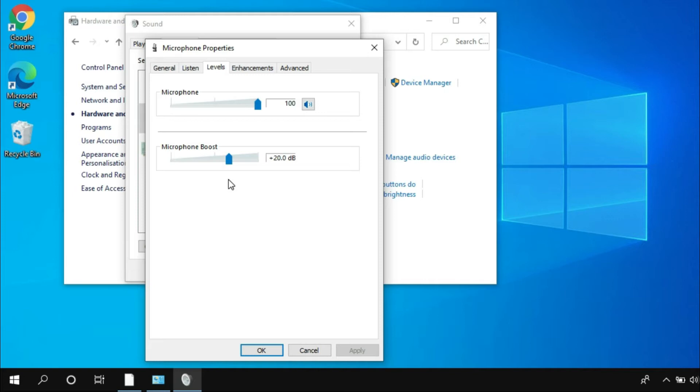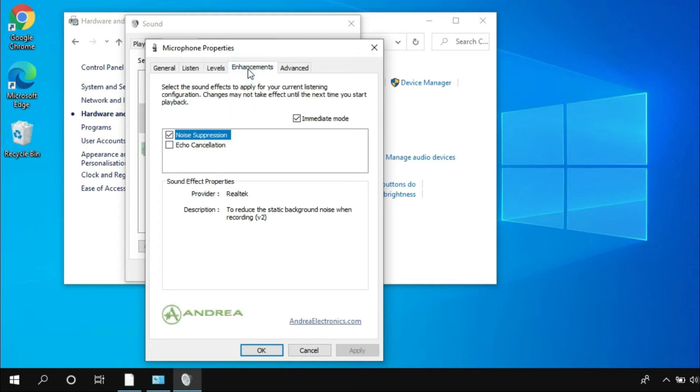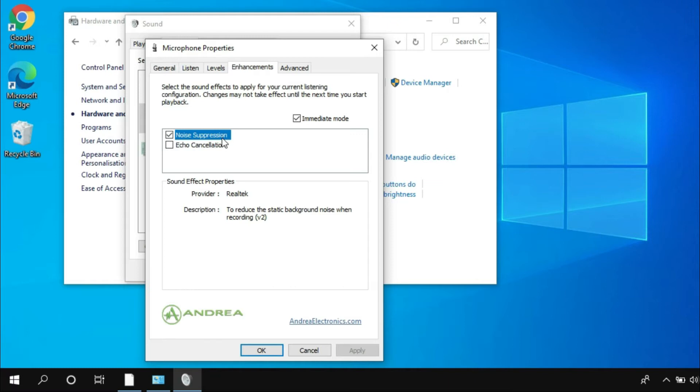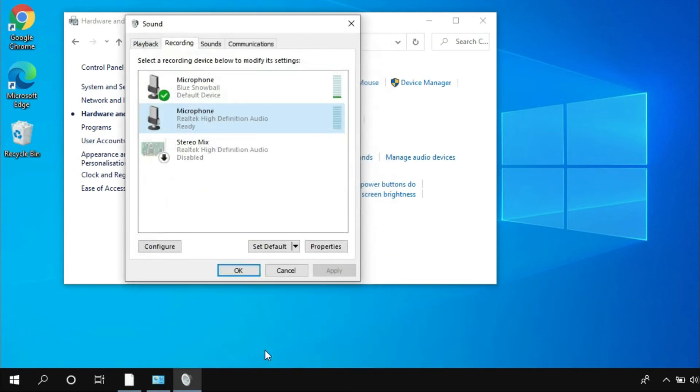Next you have to go to Enhancement tab and select Immediate Mode, and then select Noise Separation. Once you select Noise Separation, you can see it will reduce the static background noise when recording. Once you made all the changes, simply click OK.